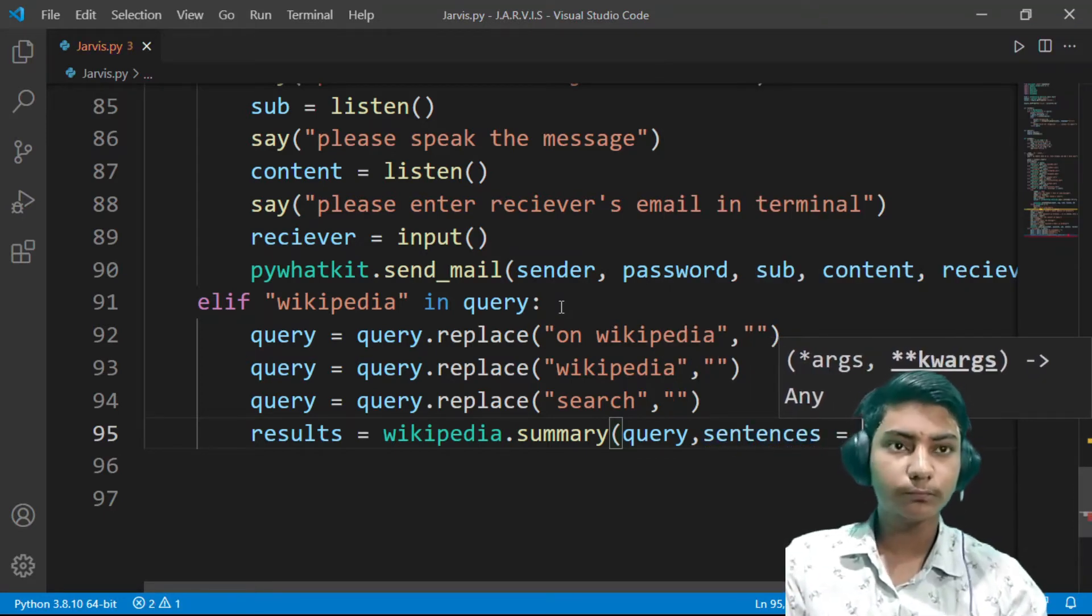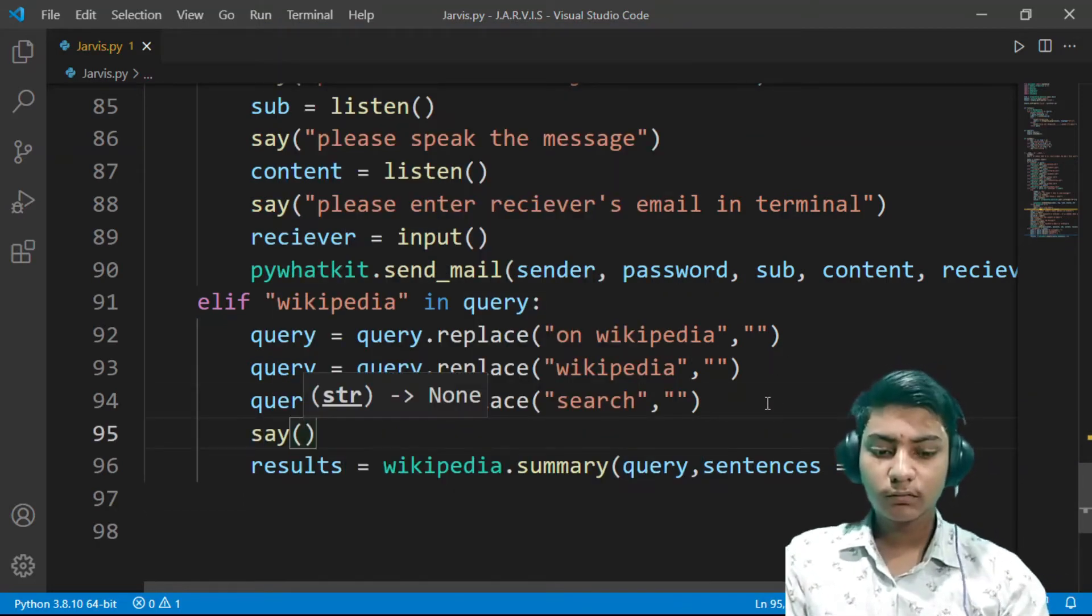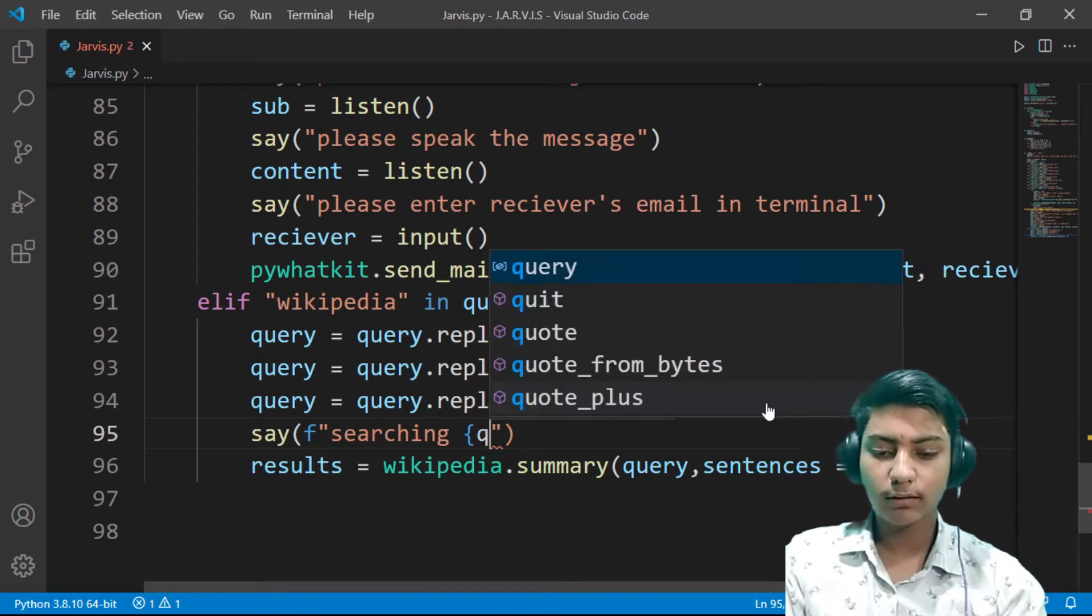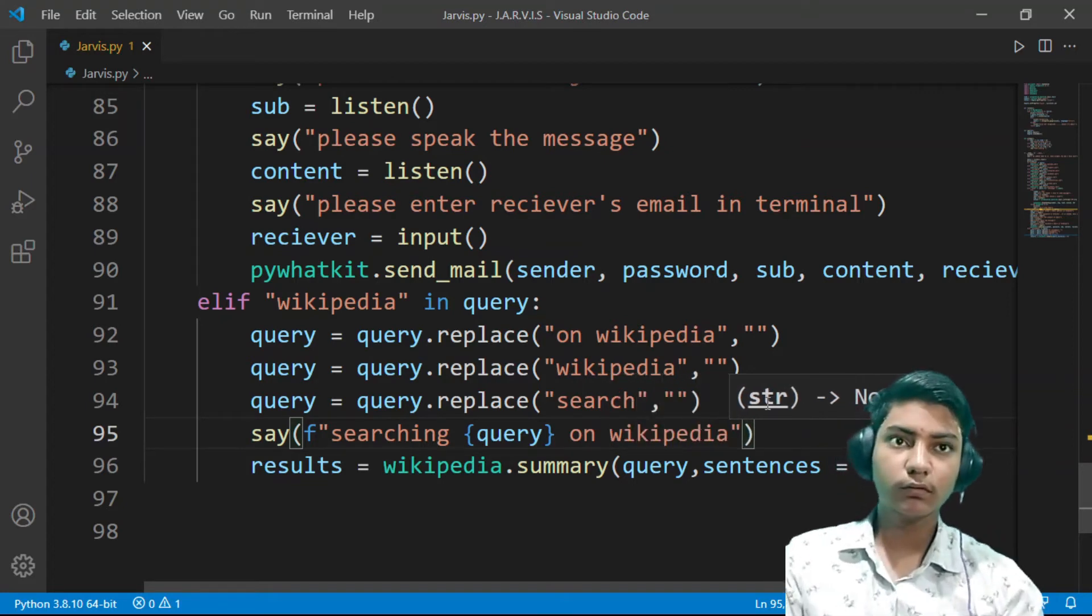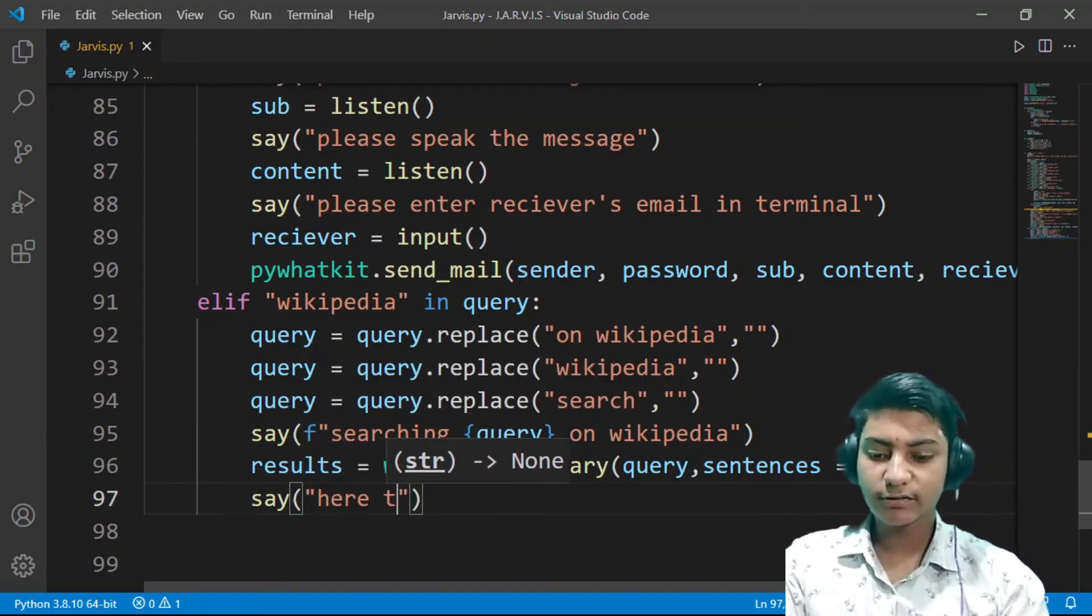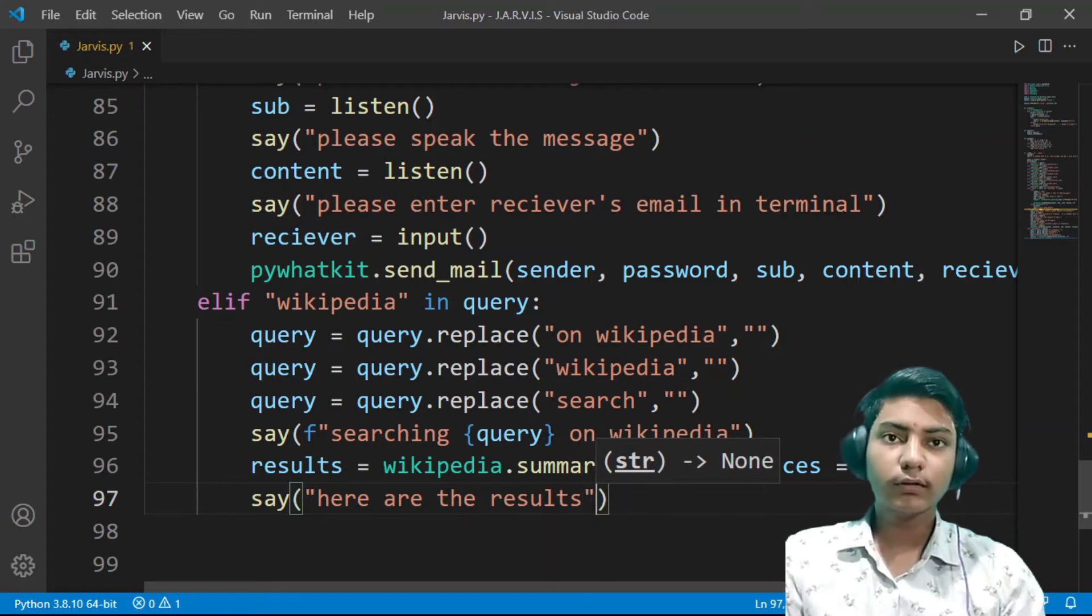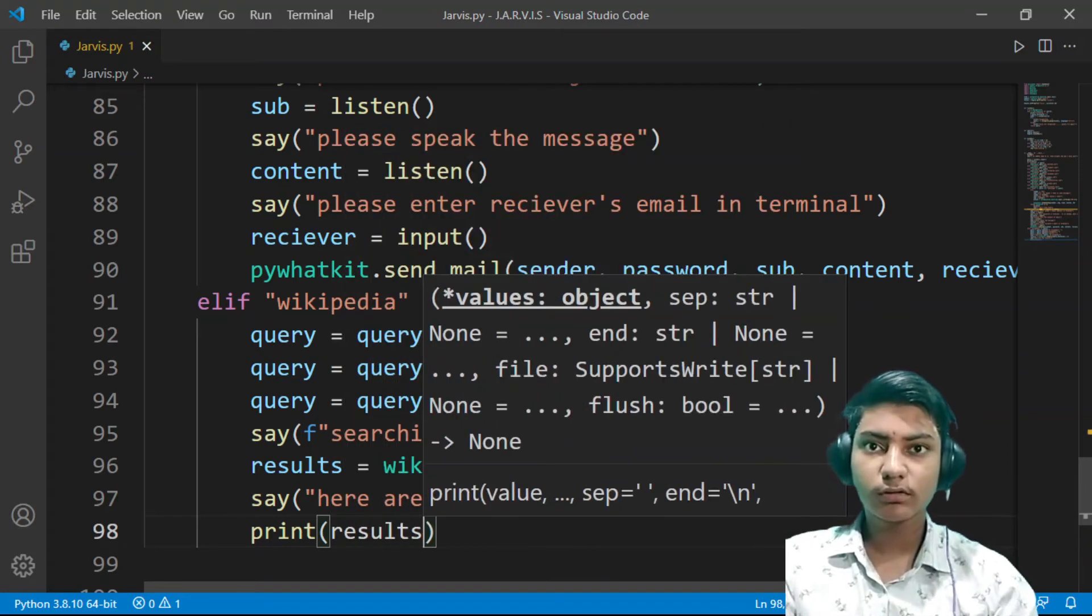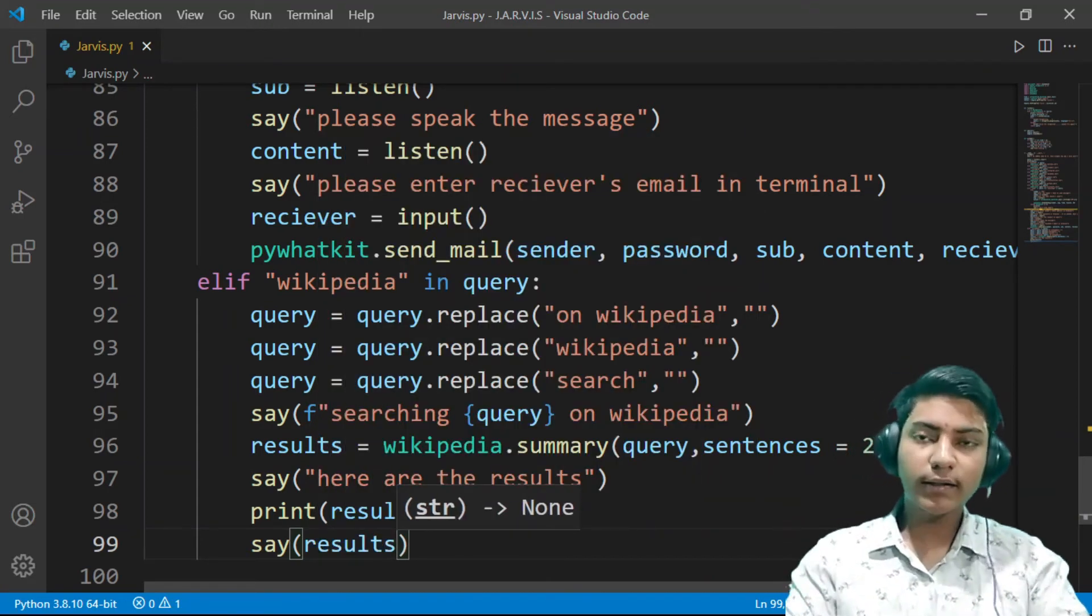Before the results, say f string searching query in curly braces query on Wikipedia. Now here say after results, here are the results. Now after that, print results and say results. Now let's check the code by running it.